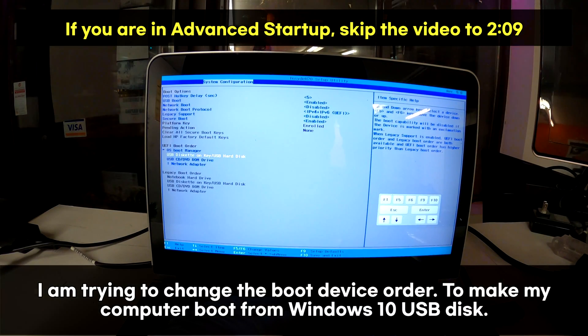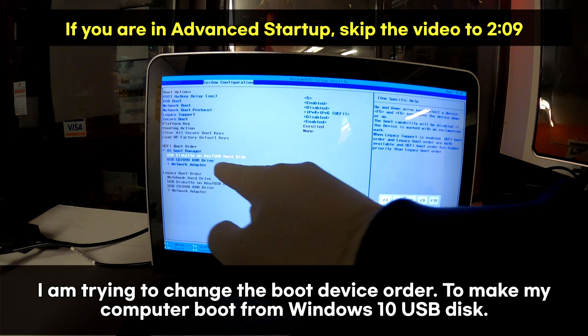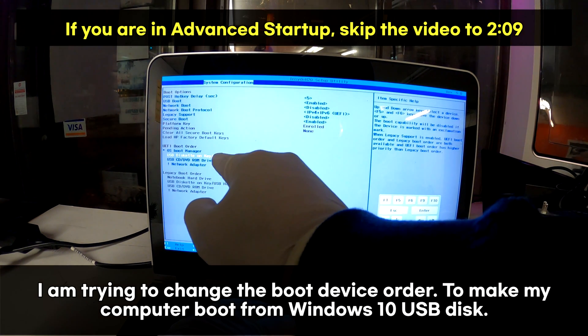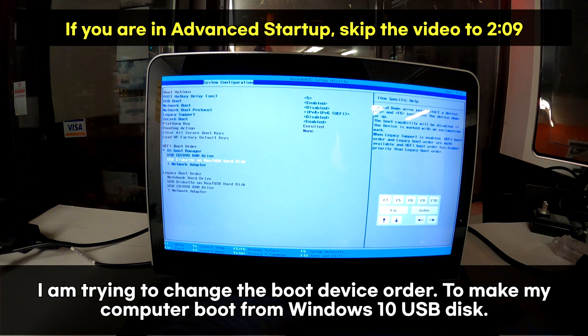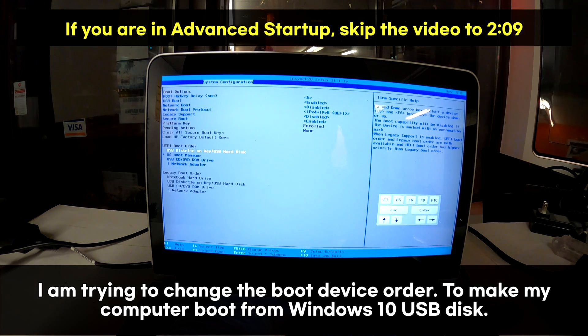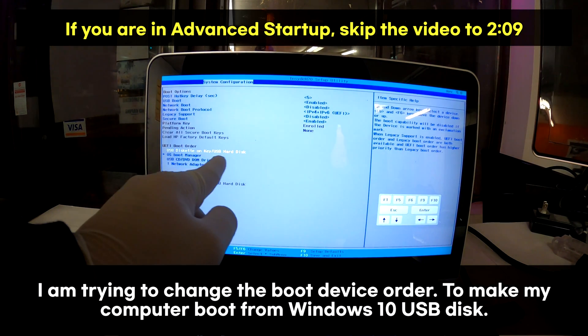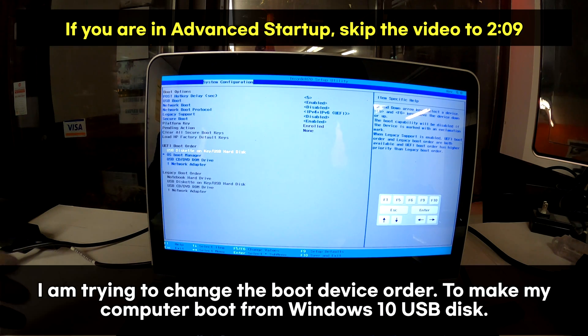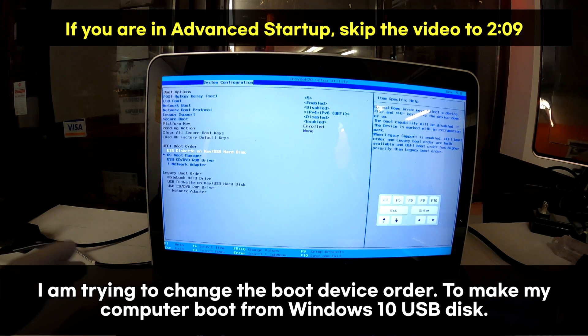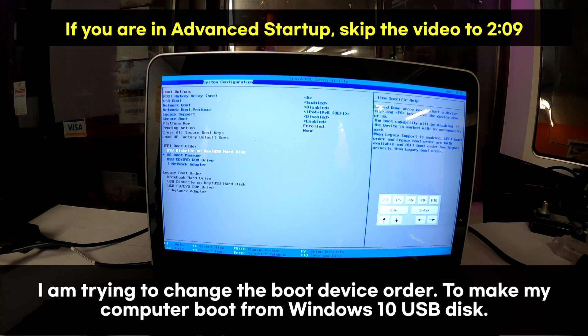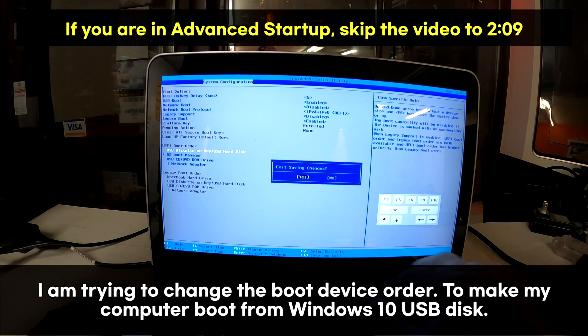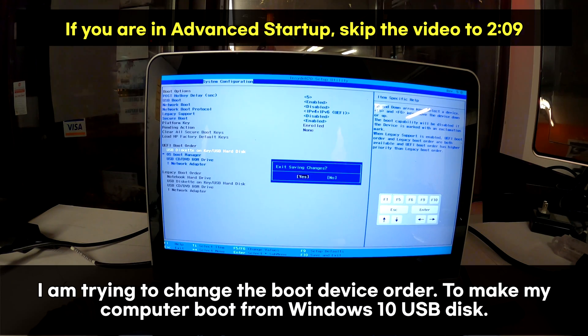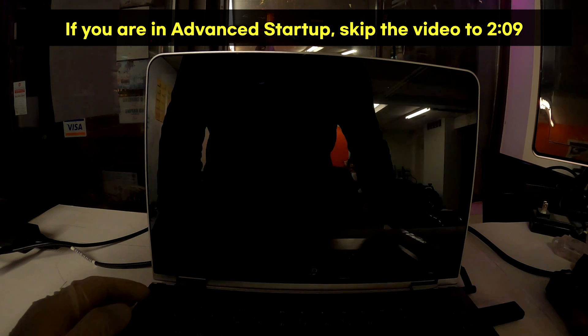I'm changing the boot order. I have to send this one to the top. F6. Now this one is on the top. This will let me boot from the USB disk that I just plugged in. Press save and exit, F10. Exit saving changes, yes.